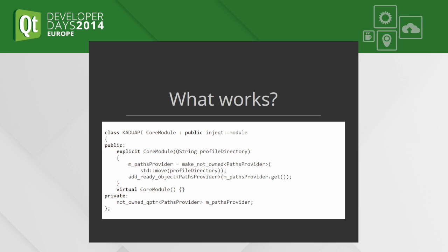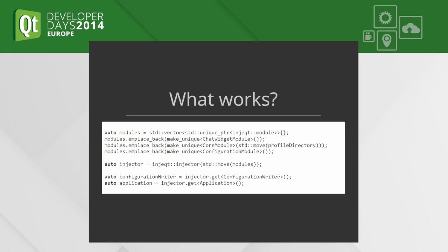When we have some modules configured, we can create instances of them, pass them to the injector, and we are done. The ConfigurationWriter object is just an example of how we can get objects from Inject, and it will create all required dependencies and wire them.